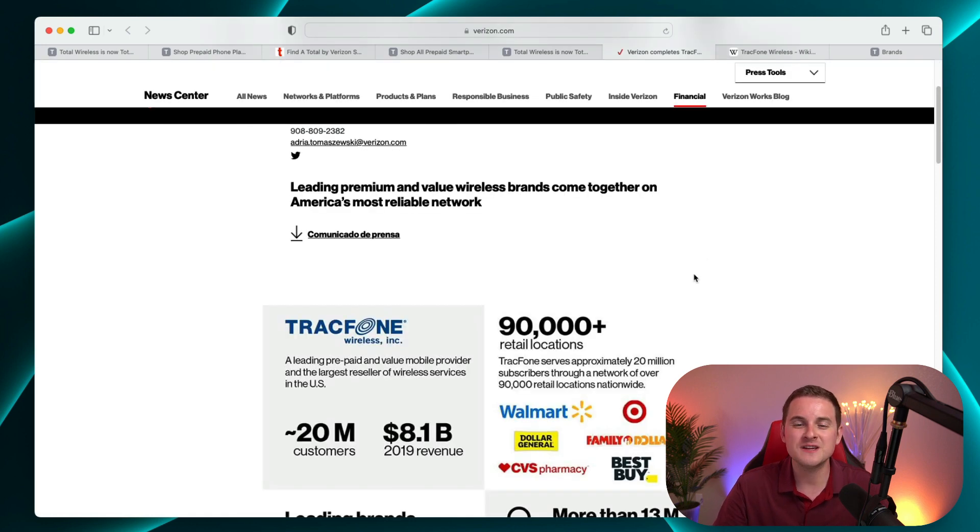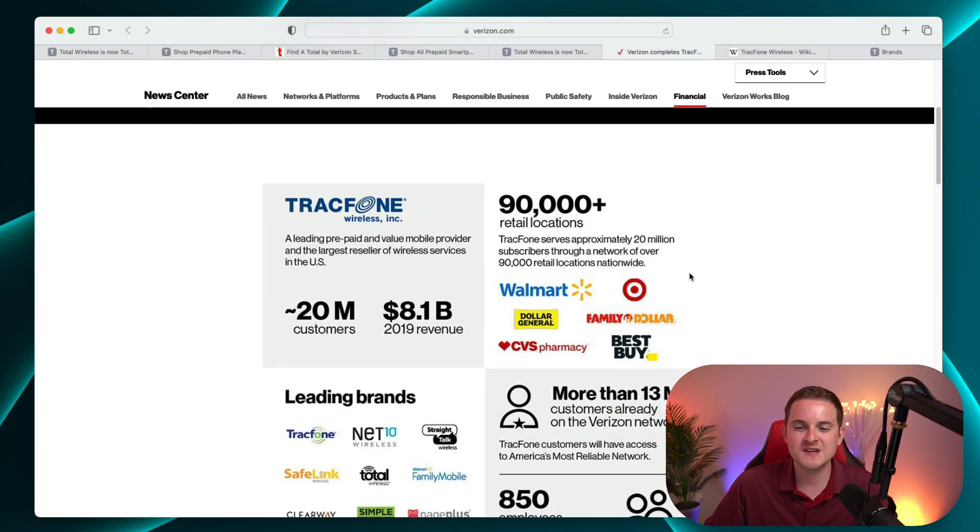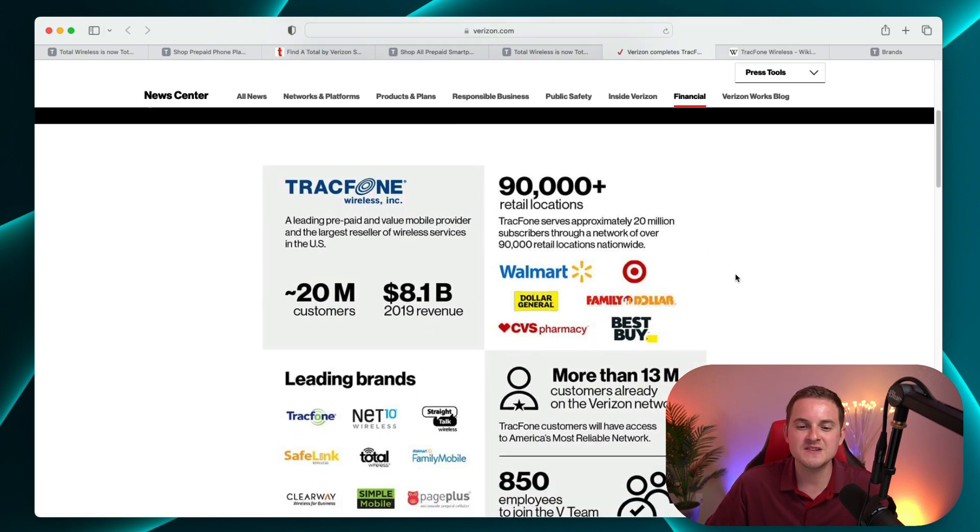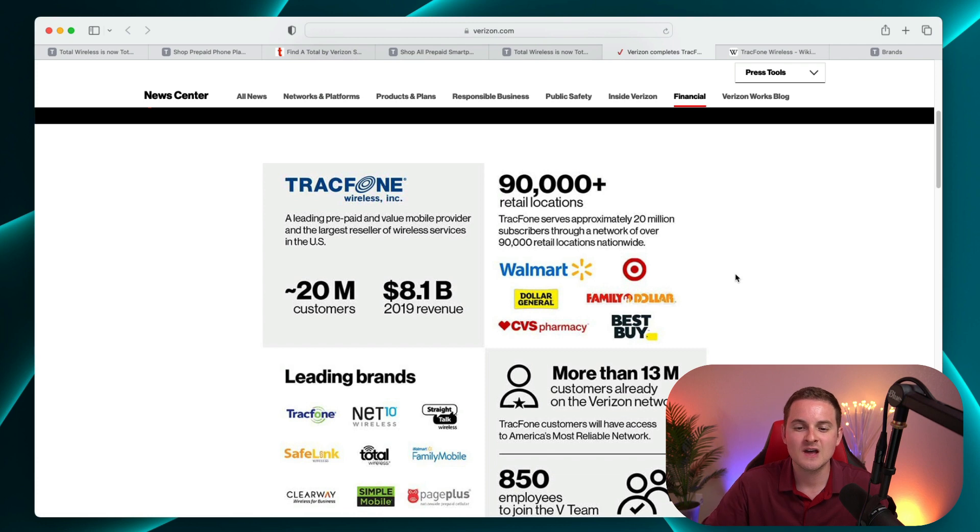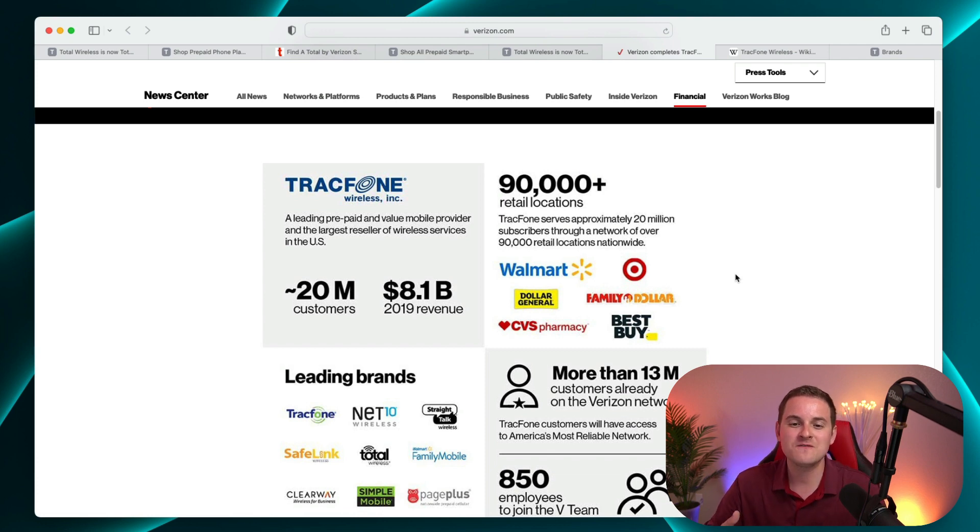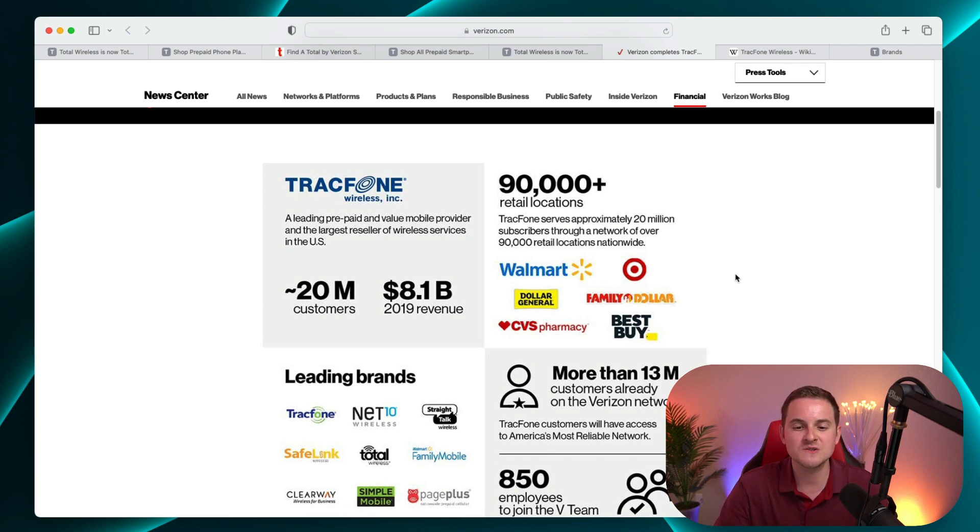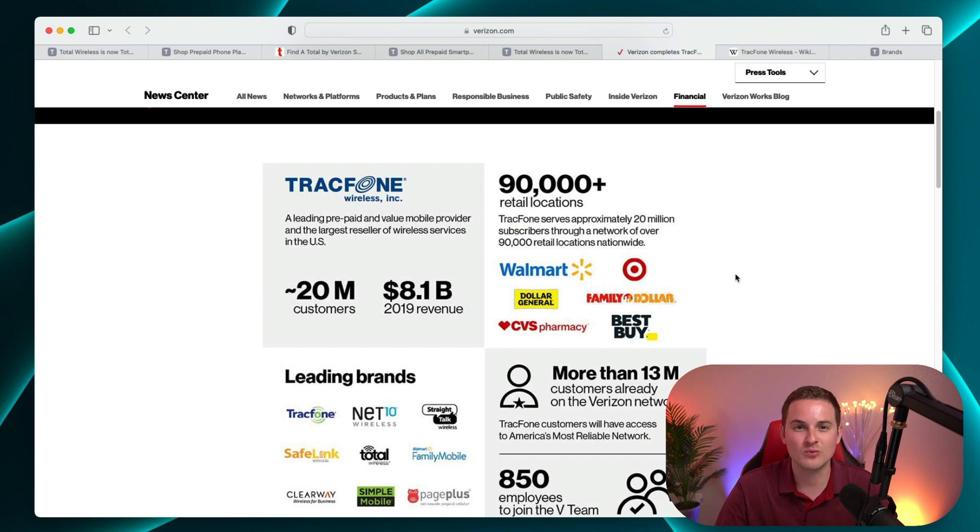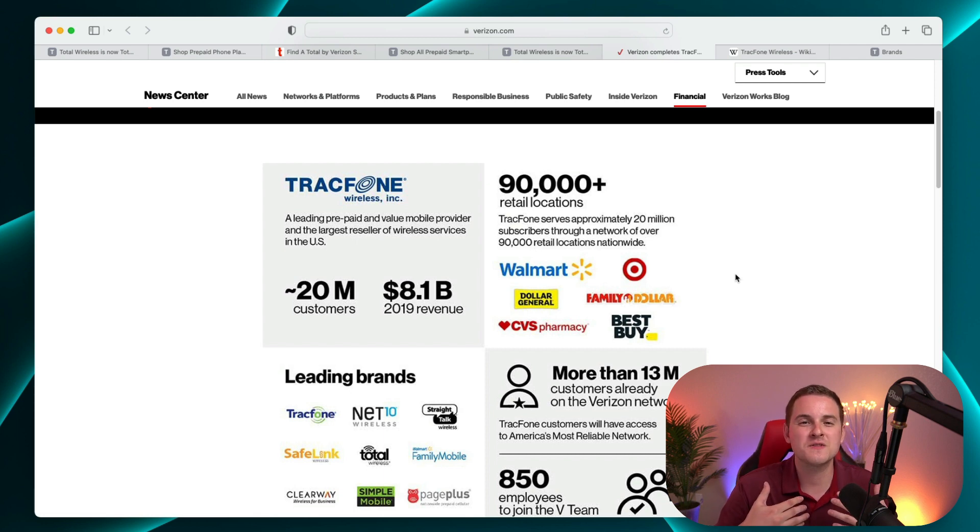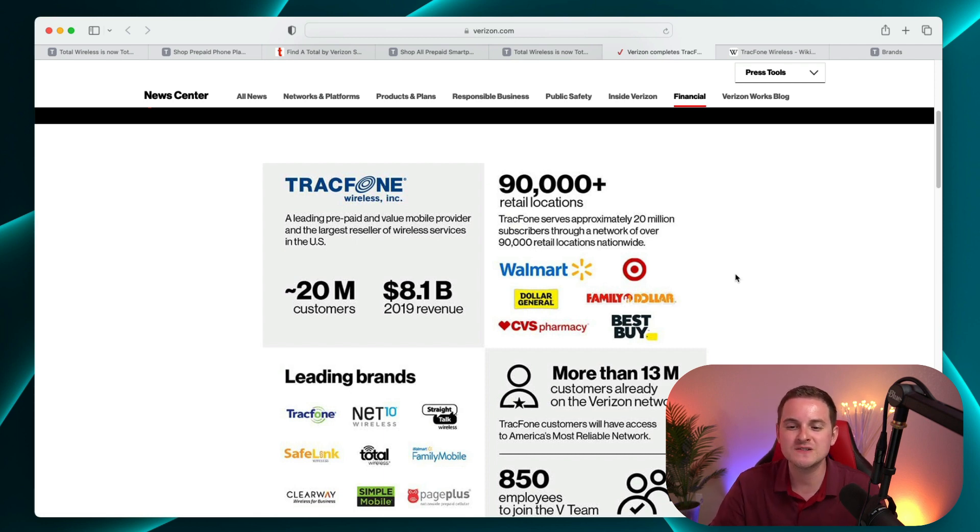TrackPhone itself is a really big deal. For example, you can see in this press release back in 2019, TrackPhone had 20 million customers, 8.1 billion dollars in revenue.